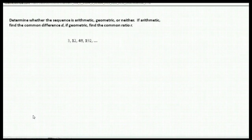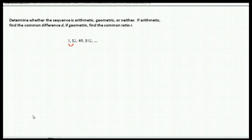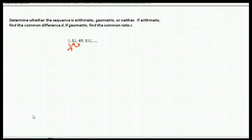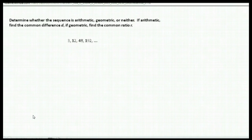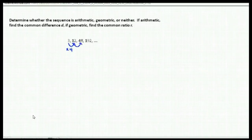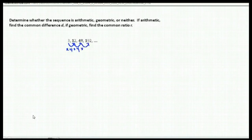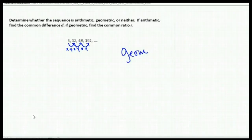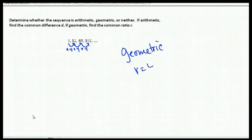Here's the last one — what type of sequence is this? Let's try adding. To get from 3 to 12, we'd have to add 9, but 12 plus 9 is 21, not 48 — so I'm not adding or subtracting. Let's try multiplication. 3 times what gives us 12? 3 times 4. If we multiply 12 times 4, do we get the next term? We do — 12 times 4 is 48. And 48 times 4 gives us 192. So this is geometric because we get the next term by multiplying by the ratio of 4.